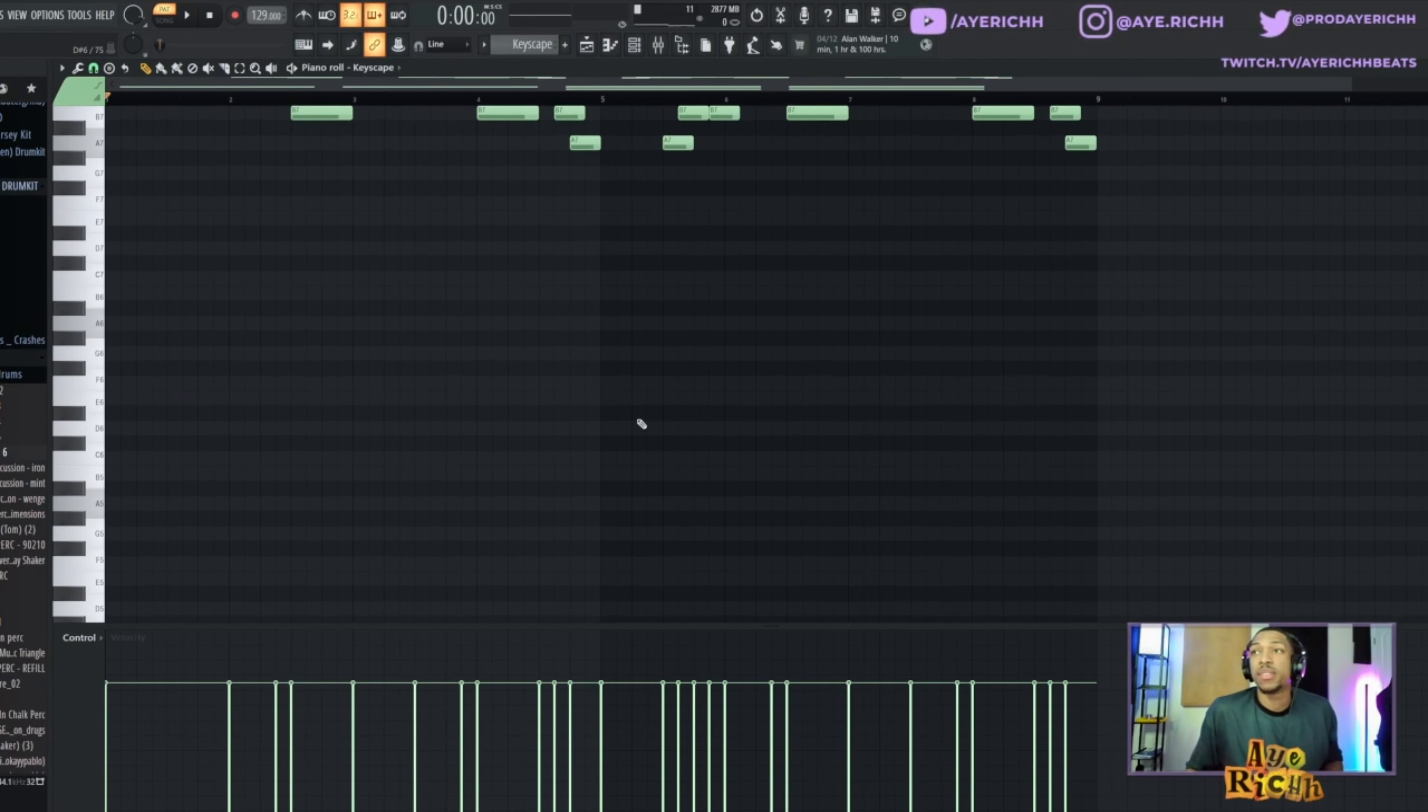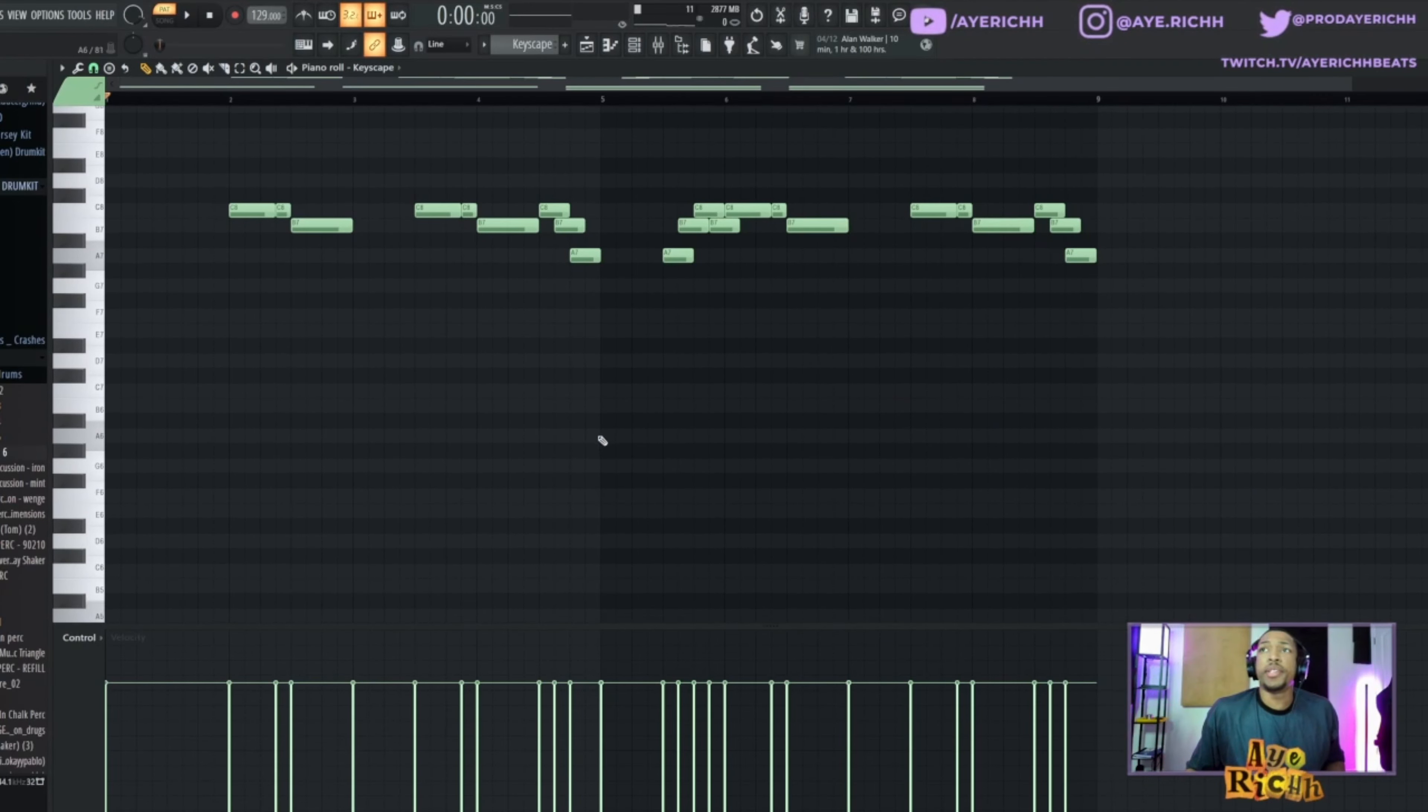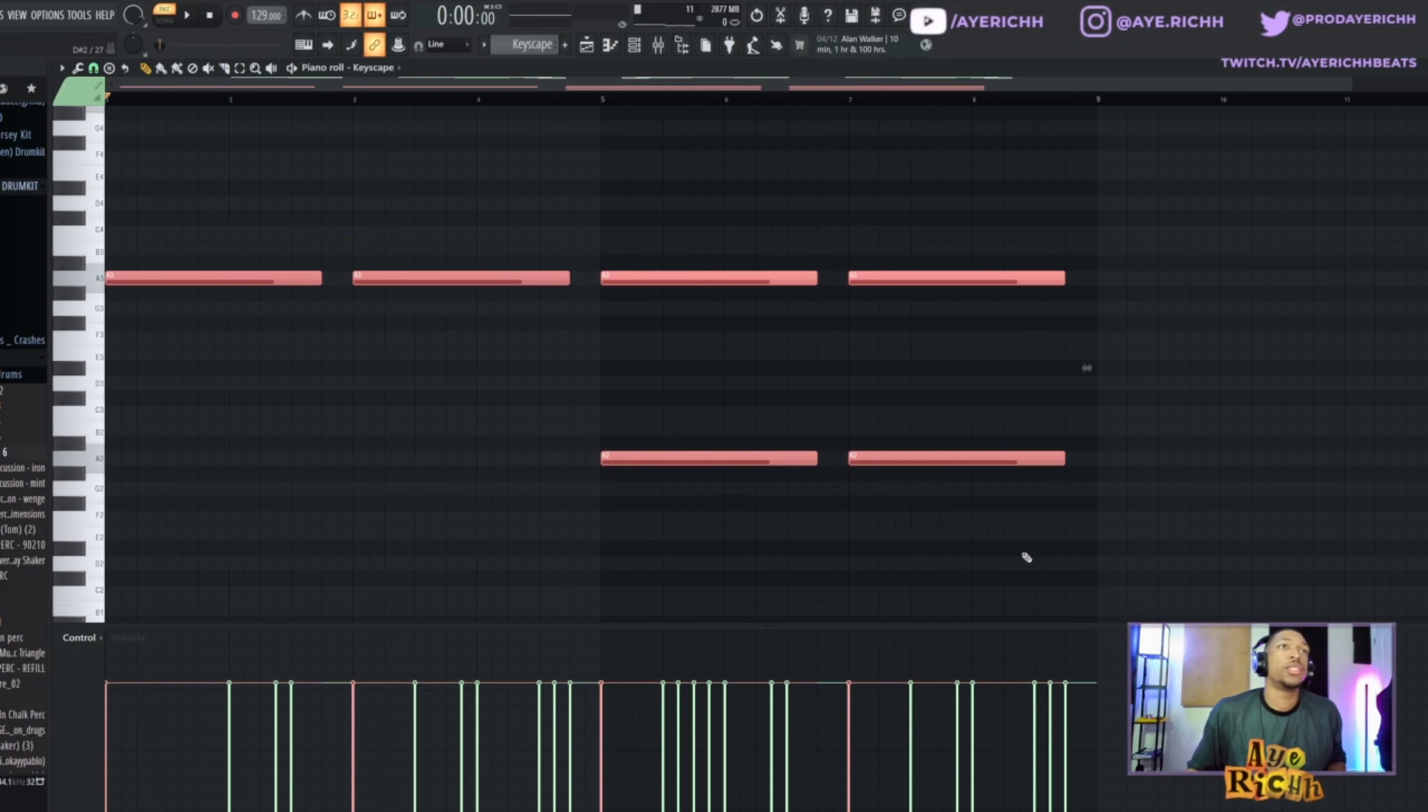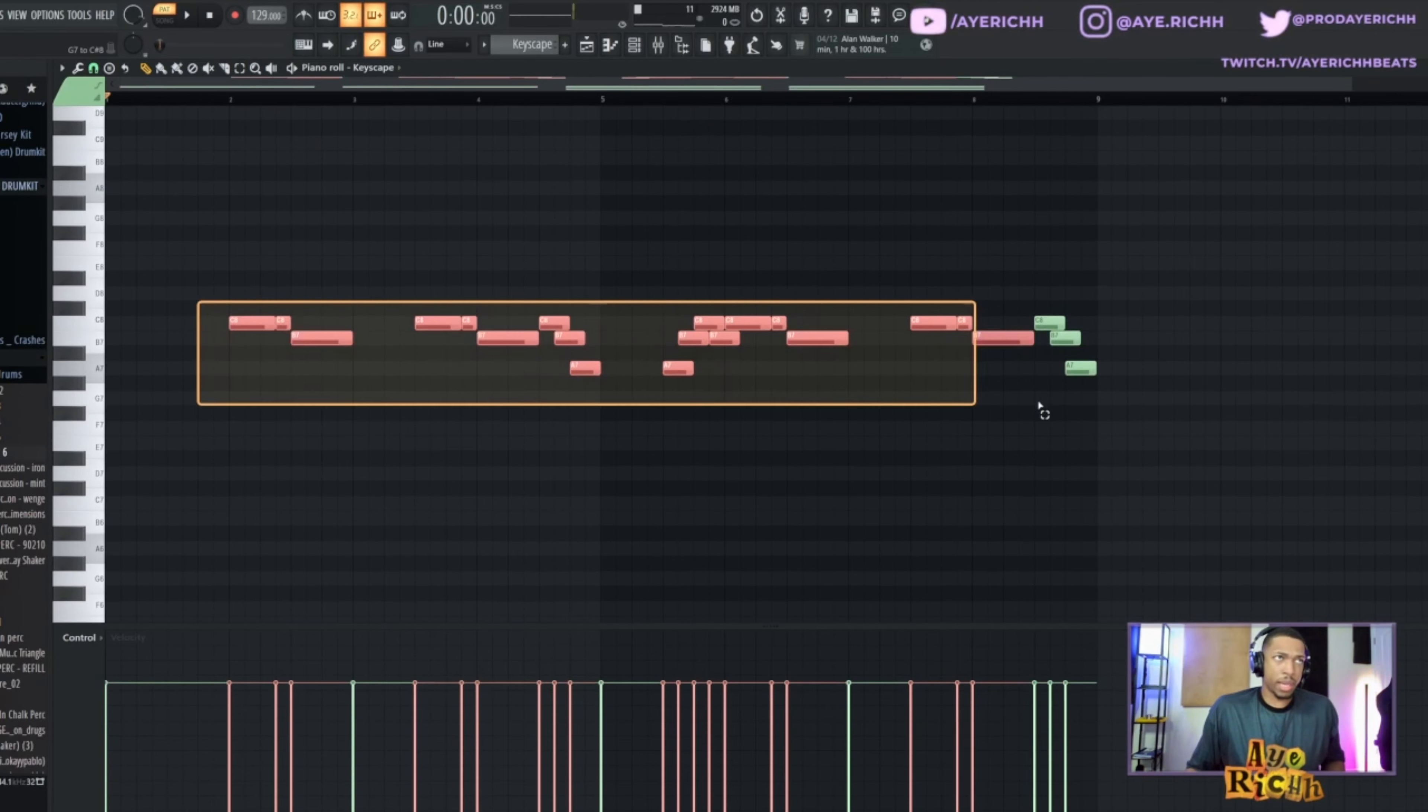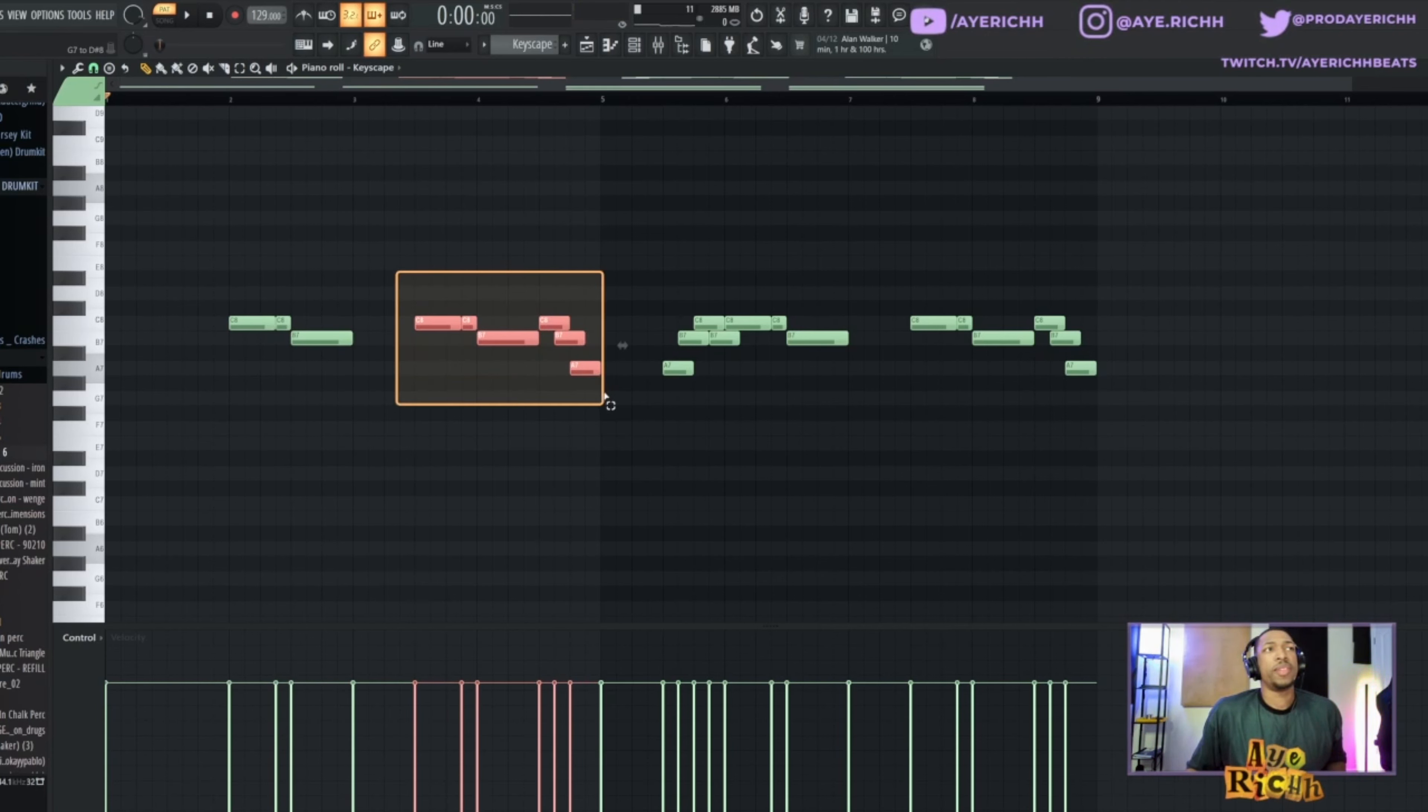Alright, so our next sound, we got Keyscape on the hard preset, LA Custom C7. And what we have here is very, very simple. We have the root notes of the melody here, and then on the top of that we have this top melody, we're just on the half steps.